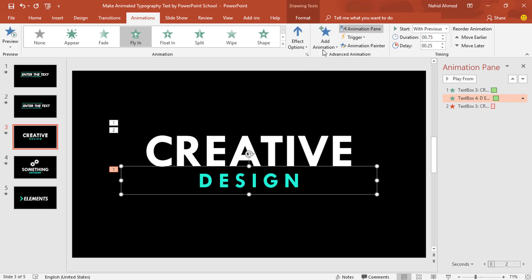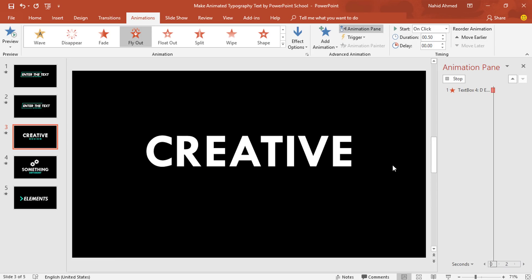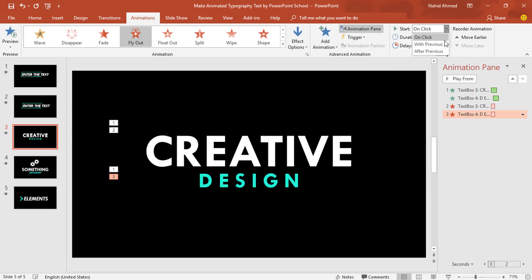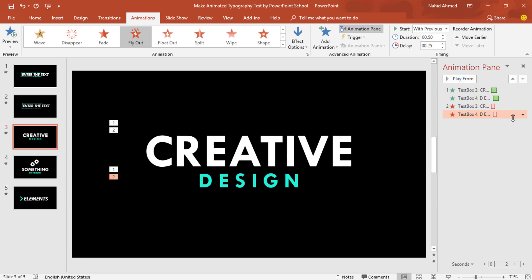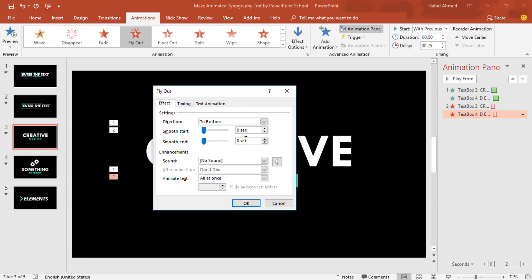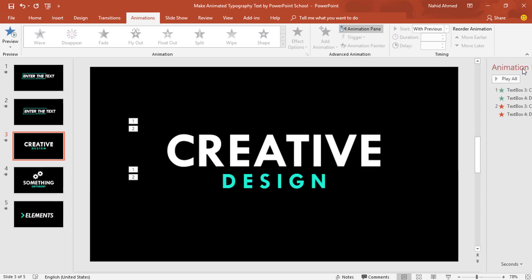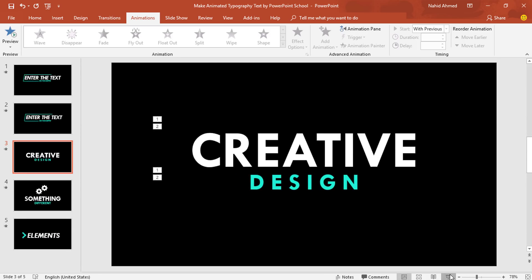Select the second text box. Do the same — from Add Animation, under the Exit option, select Fly Out. Keep this With Previous, duration 0.50 second, delay 0.25 second. Click on the drop-down arrow, go to Effect Options, increase the Smooth End, and press OK. Our animation is ready. Now if we start the slideshow, you can see everything is working perfectly.